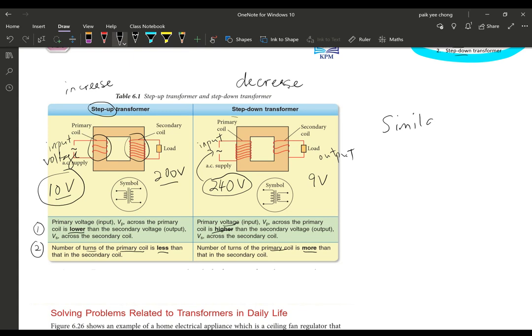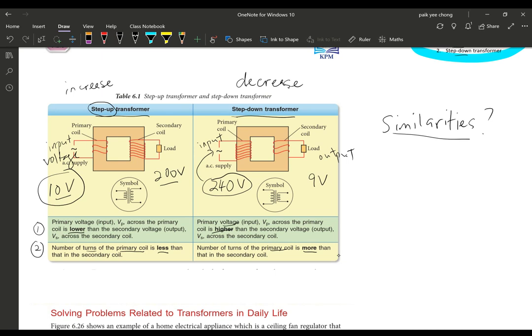Now for similarities — when you compare, you must also contrast, which means you must talk about similarities too. If you only talk about differences you will not get full marks. Look at these two diagrams of the step-up and step-down transformers and identify what parts are the same. Talk about which parts they share — that's your clue, because I'm going to give you a worksheet to fill in. This is a very short lesson, so that's it for today. Good luck on your worksheet!